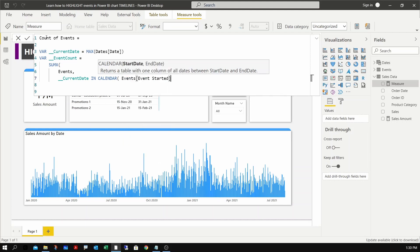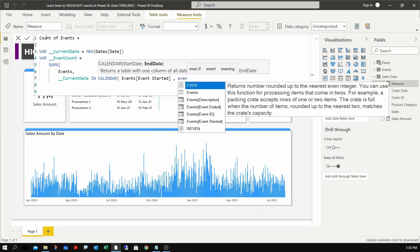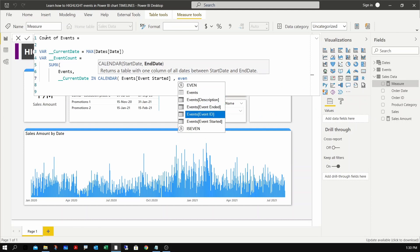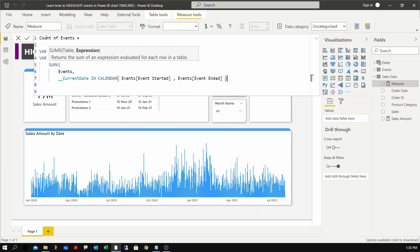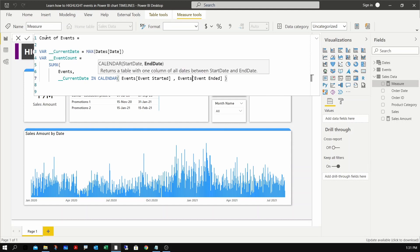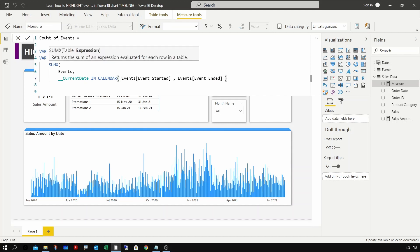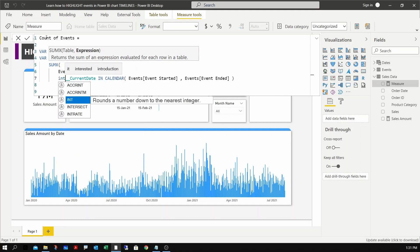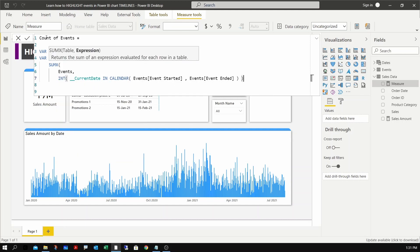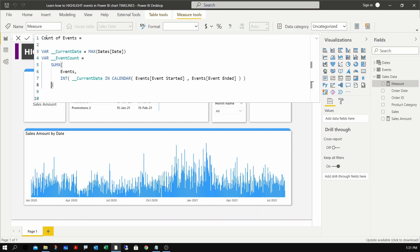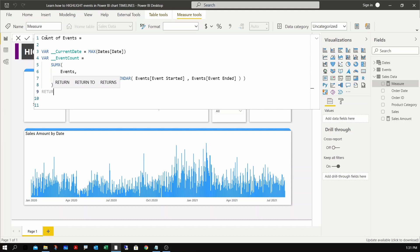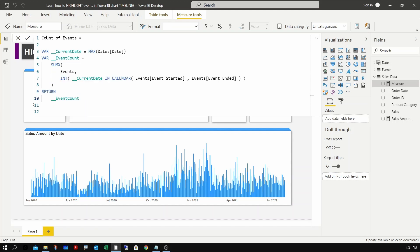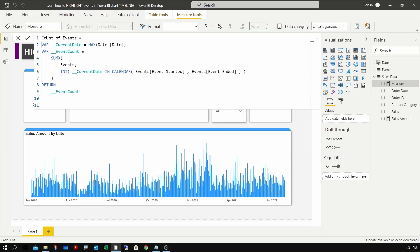Calendar asks for two parameters - start and end date. In this case I'm going to provide the event start date and the event end date. This is going to return true or false. I just need to convert this into a number, either one or zero based on true or false. For that I can use the INT function. I can return the results - event count. The measure looks okay, let's go and apply this measure and test it.